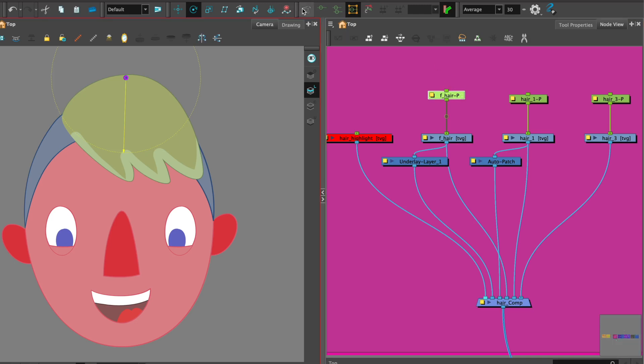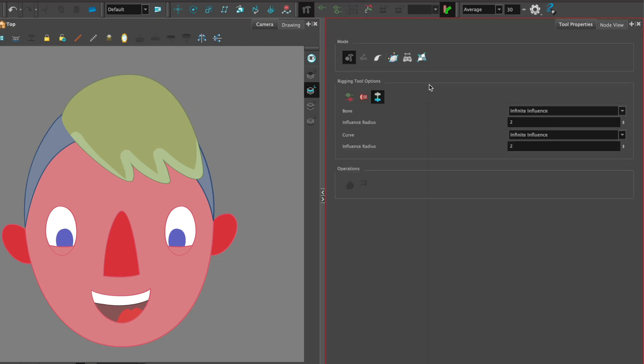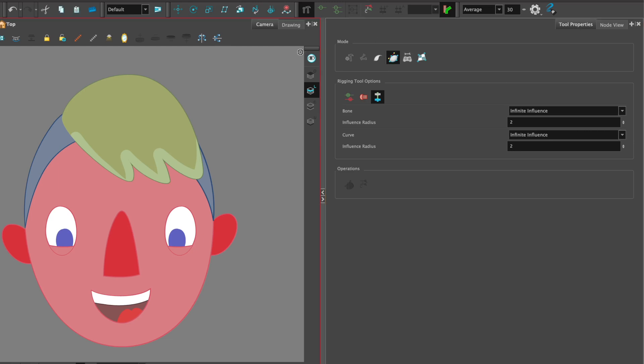I'm going to now rig it with a deformer. So I'm just going to select my peg, go to the deformer tool and then just check that I have envelope deformer on and then go ahead and put the rig in.